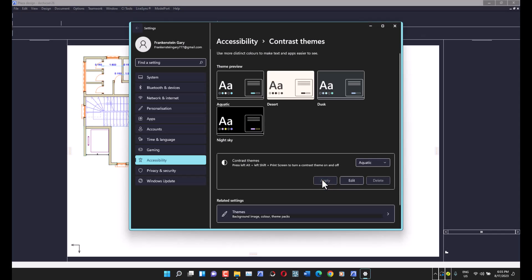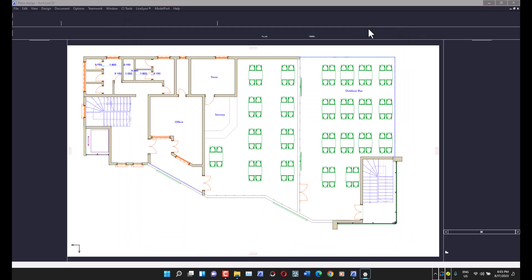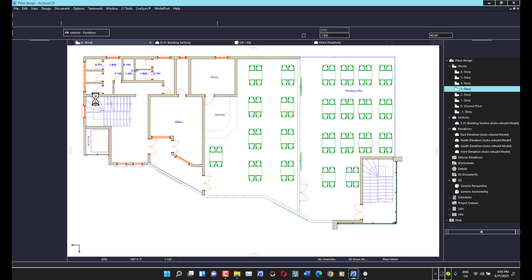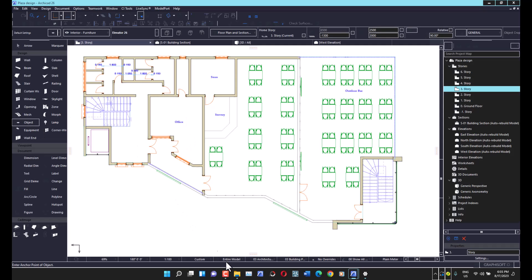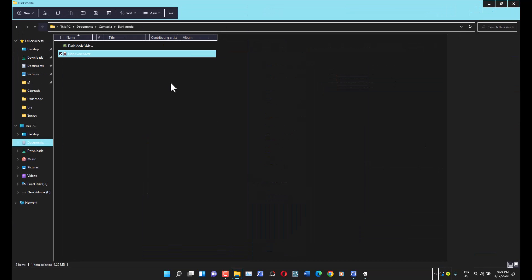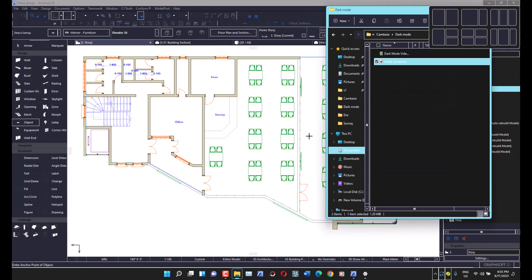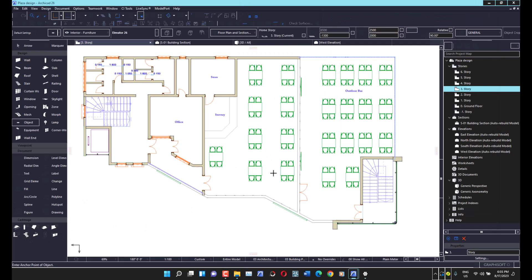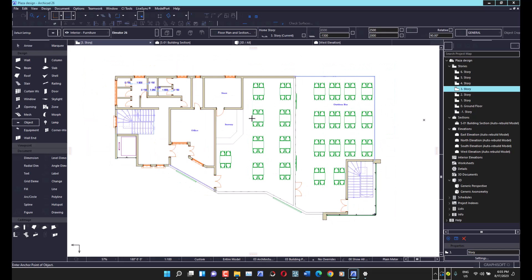I'm going to select 'Aquatic' and apply it — I'd advise you to do the same. It's going to take just a bit, so give it about 10 seconds or less, and you'll see that the entire UI changes. This is not specific only to ArchiCAD — it's going to apply across all your apps. For example, if I open my file explorer, you can see it appears in dark theme too.